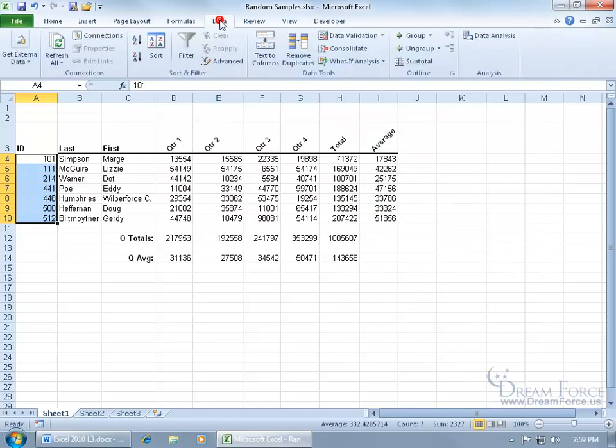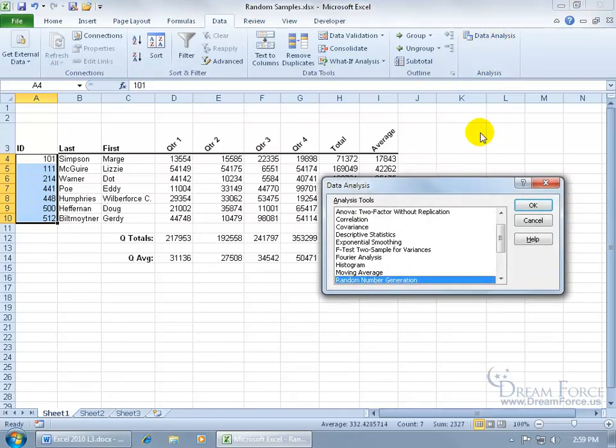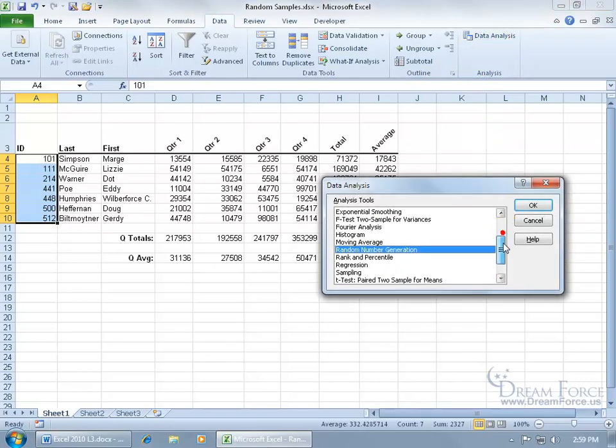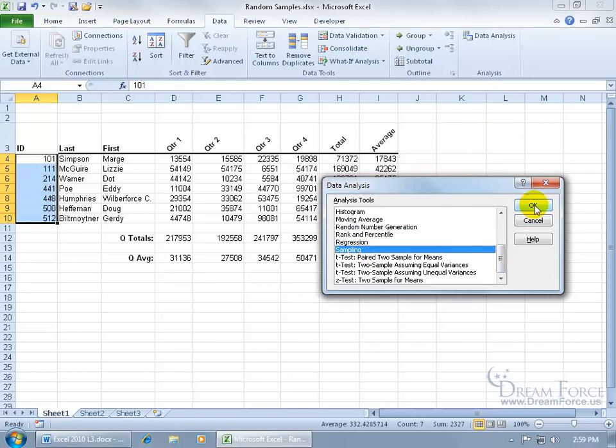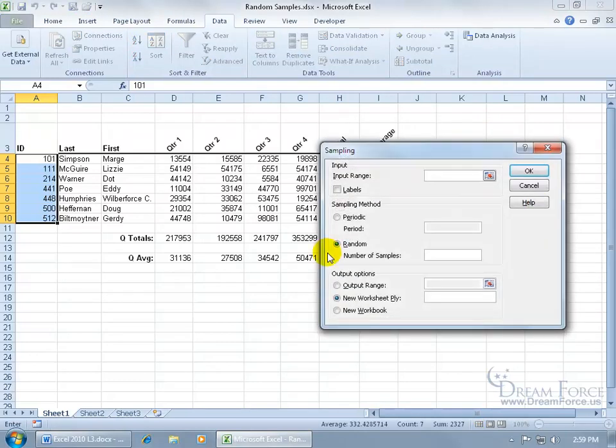Once you do that, it's going to add the analysis group over here on the Data tab, and there's Data Analysis. Click on it, it opens up, you get a bunch of analyses here. We're going to use Sampling, click OK.